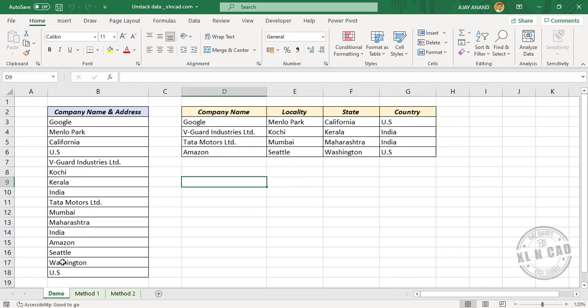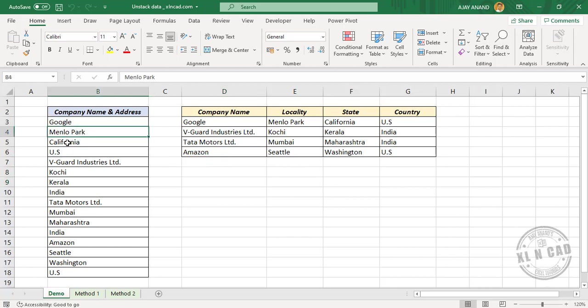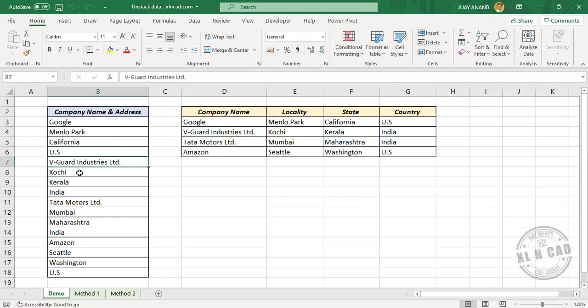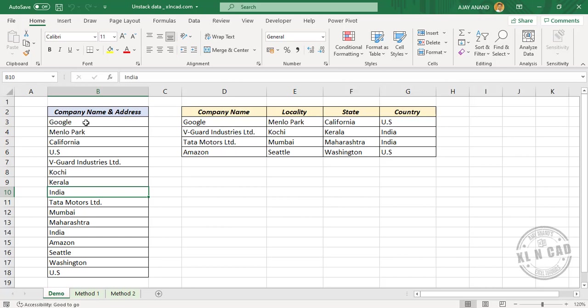In the first cell we have the company name, then the locality, then the state in which that company is located, then the name of the country. Again comes company name, locality, state, and country. Now let me show you how to unstack this data from different rows to different columns.